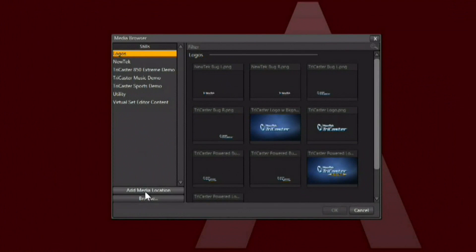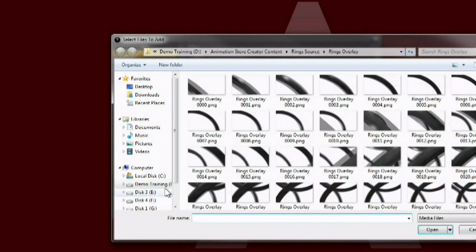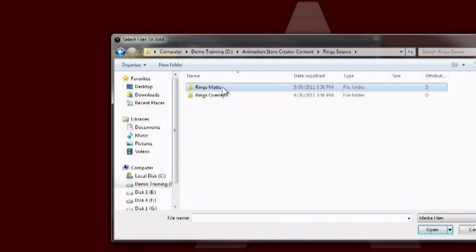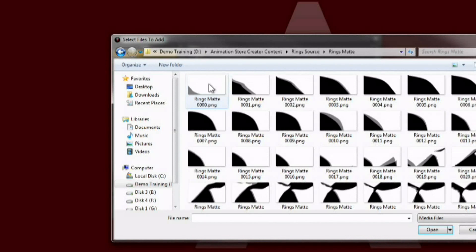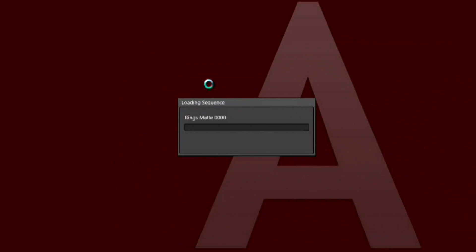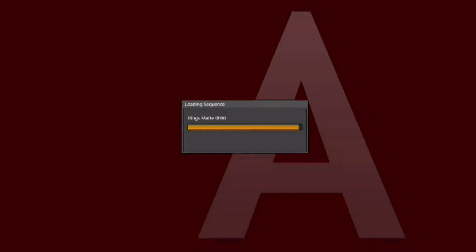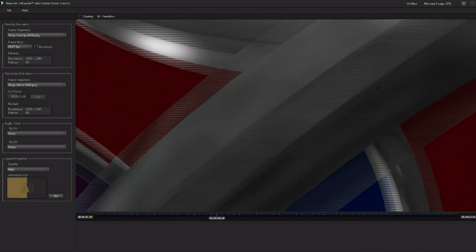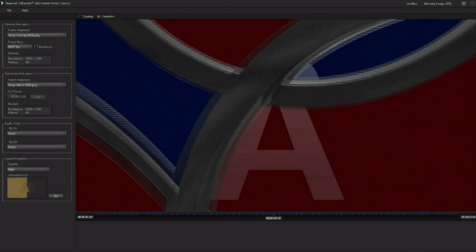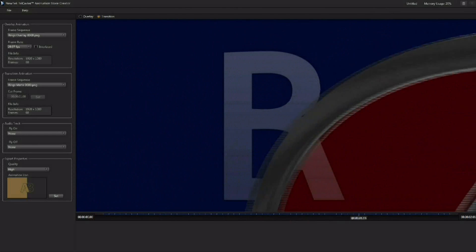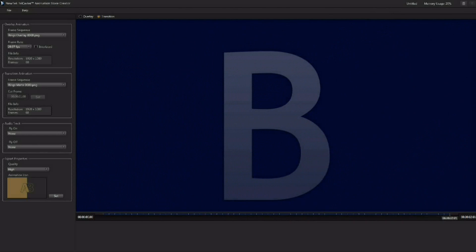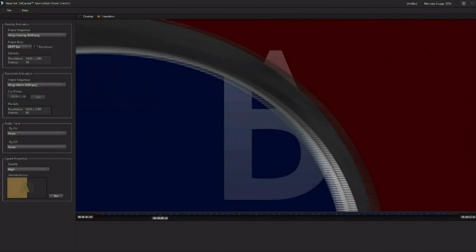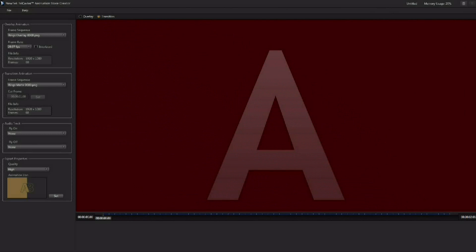And this matte sequence can be generated by the same 3D application that you used to generate the overlay. Or again this can be made in After Effects and you can create matte sequences in After Effects as well. And now the matte sequence will control the transition behind the overlay. And it gives you a really great effect where both of the sources are on the screen at the same time. And the rings are now giving us that beautiful transition from A to B.